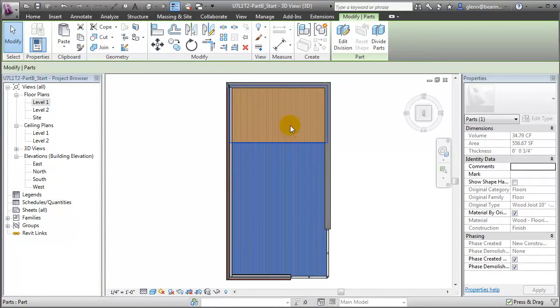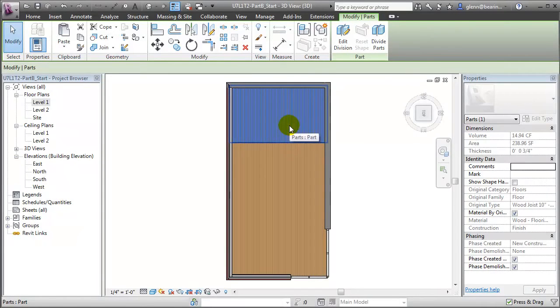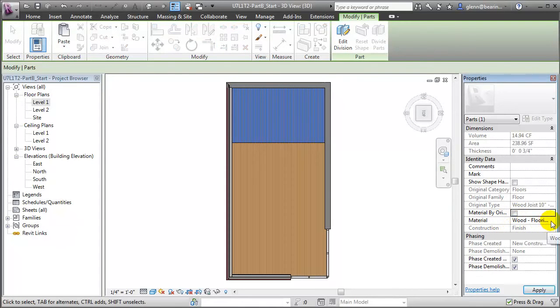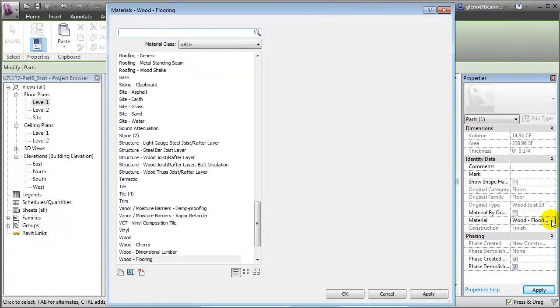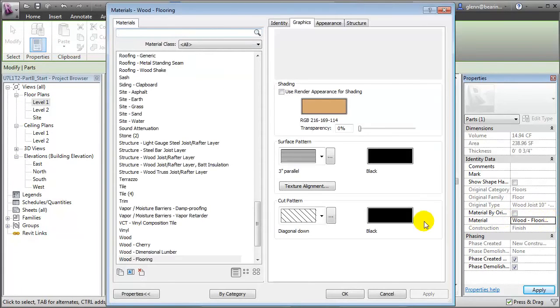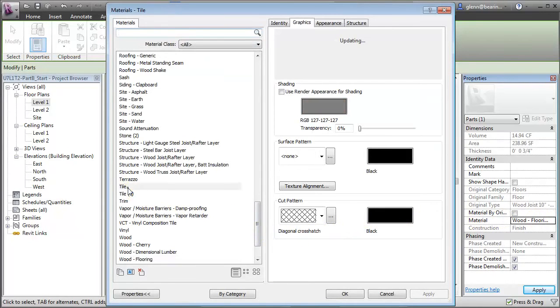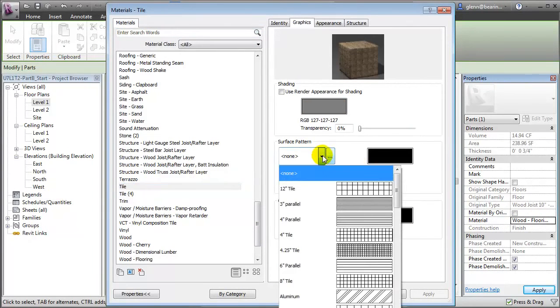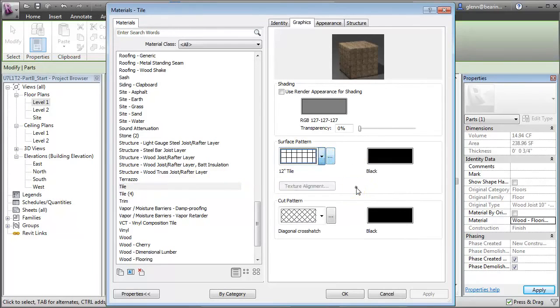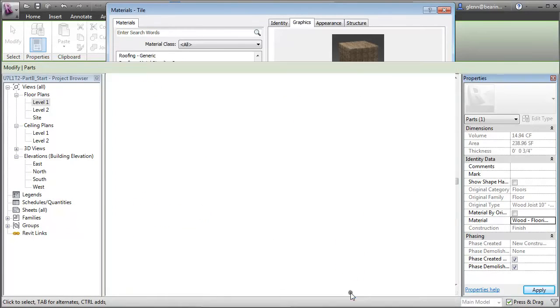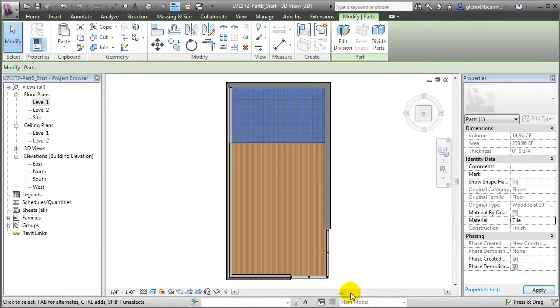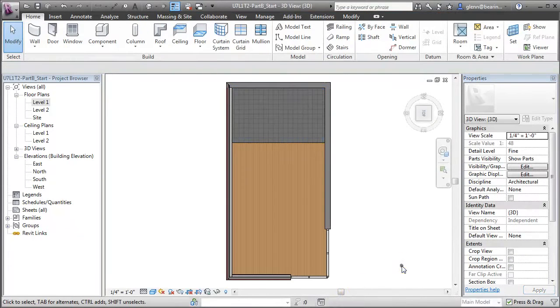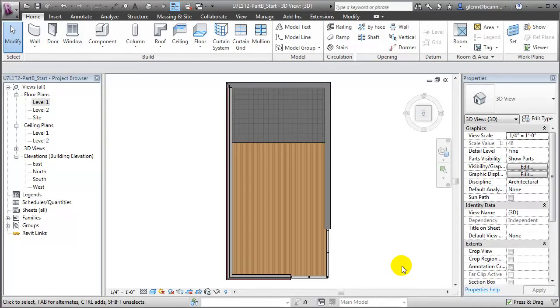In the back of the building, we can select that part, turn off the material by original setting, and then choose a different material for the floor in that area, maybe tile, with a surface pattern that will allow us to easily see the distinction. Click OK, and we now have tile in that back part of the building. And we'll now have a part that accurately represents the area and amount of tile for the rear portion of the building.